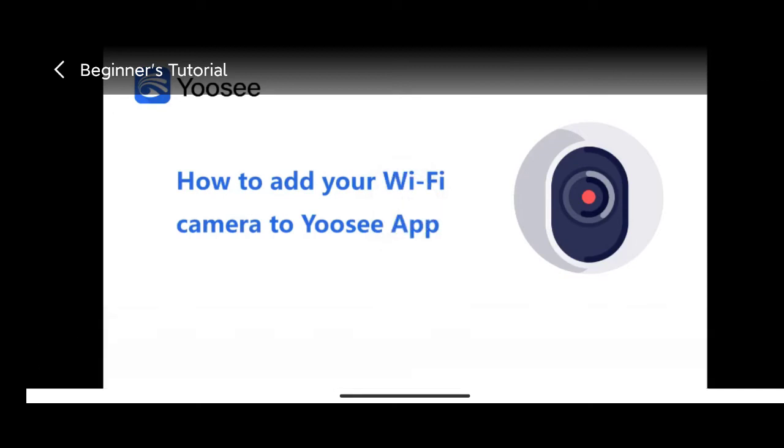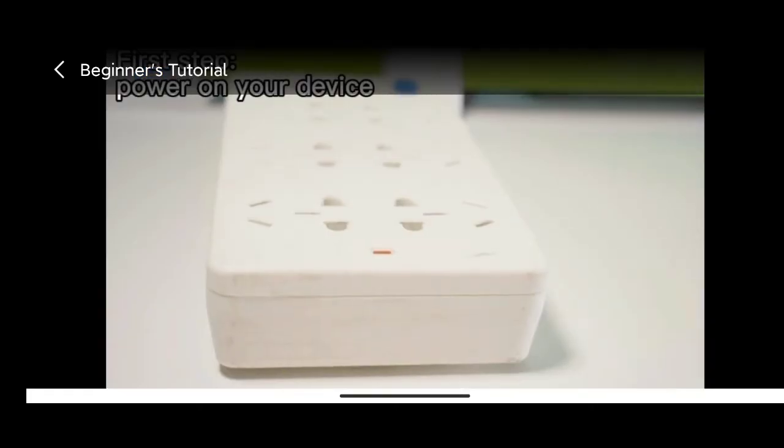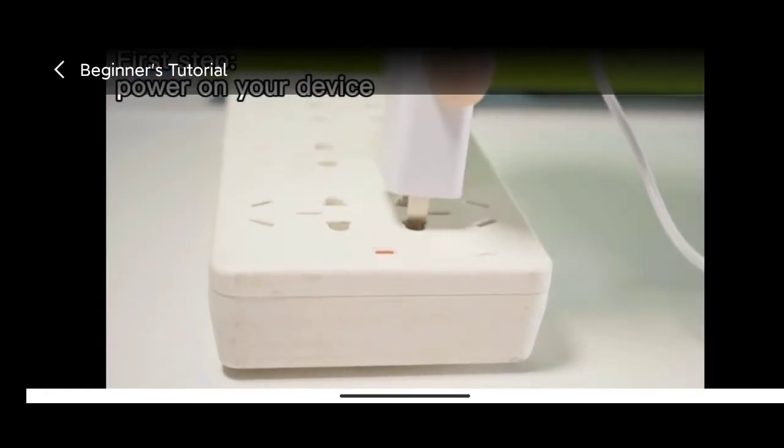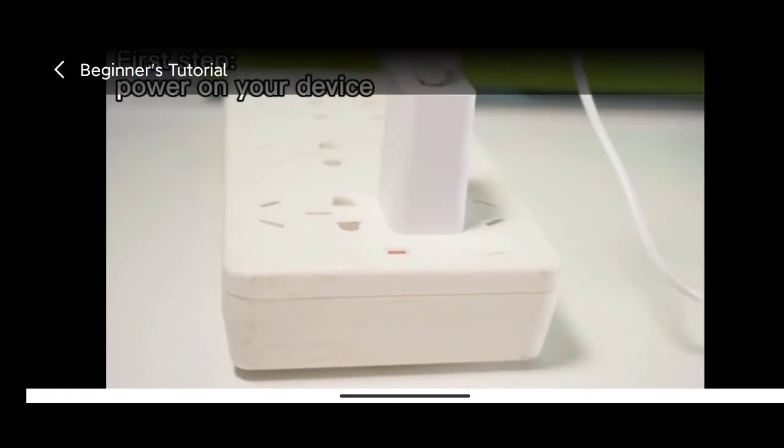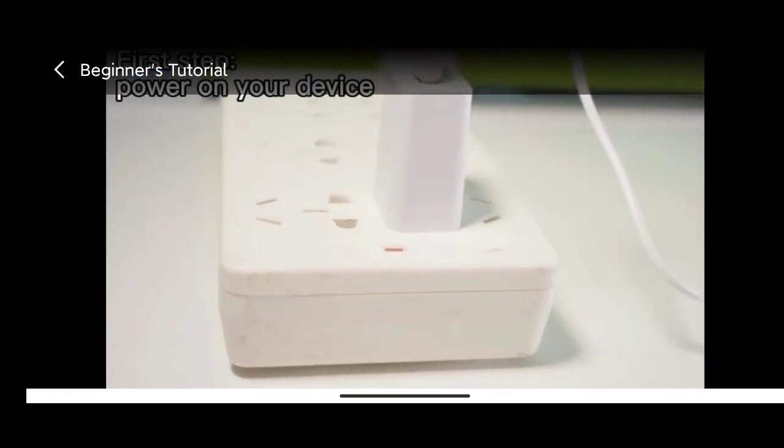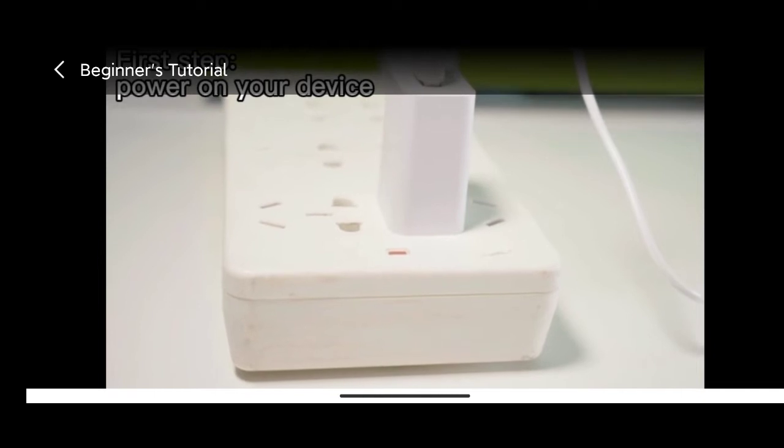How to add your Wi-Fi camera to Yoosee app. Please power on your camera when you get it.